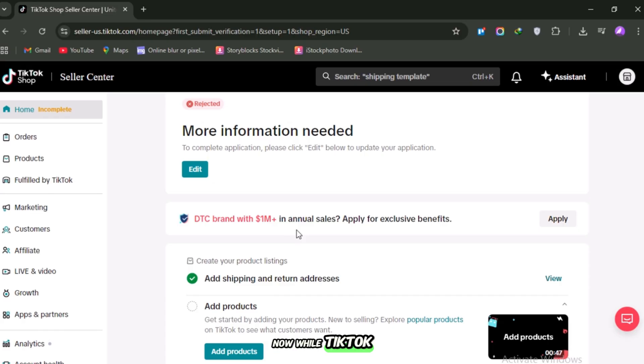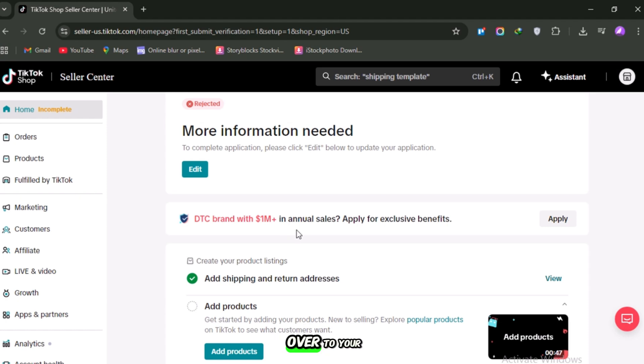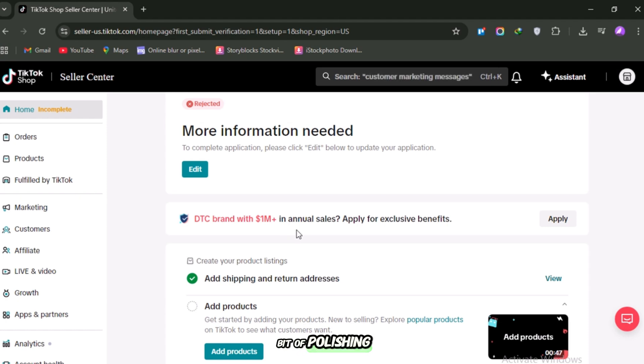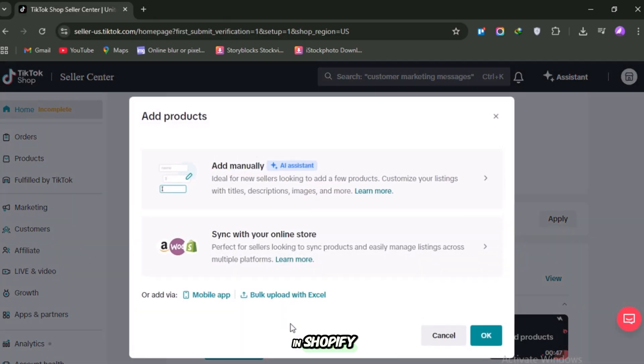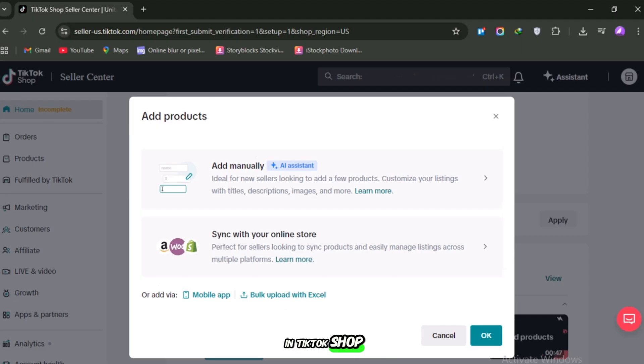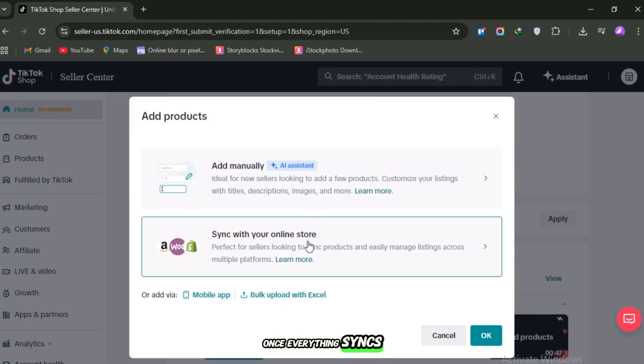Now, while TikTok is reviewing your application, you should head over to your Shopify store and do a bit of polishing. Remember, whatever you see in Shopify is exactly what will show up in TikTok Shop once everything syncs.